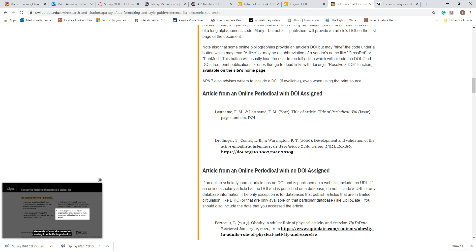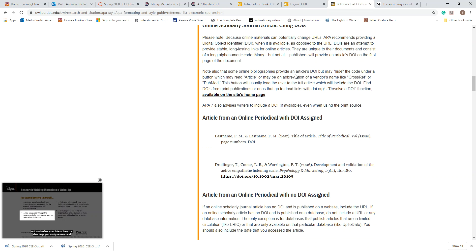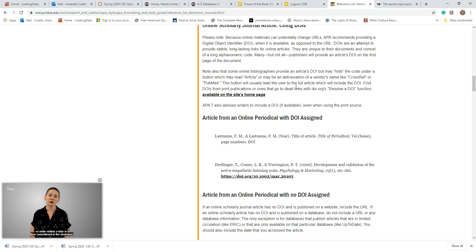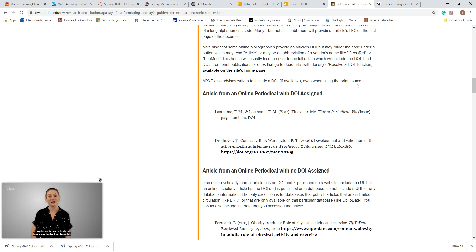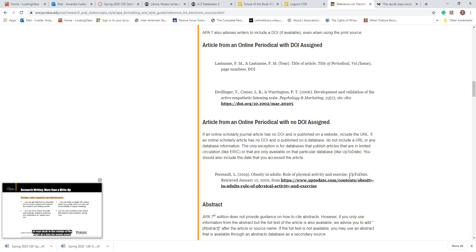A lot of you are using the databases, so that means you're looking at periodicals. Sources from the library databases are considered periodicals, so use these examples. This one has a DOI — that's the piece of information libraries use to organize their sources; it stands for Digital Object Identifier. If you do have that information when you click on a journal article or periodical, include it. But if you're using CQ Researcher from the library databases, those don't have DOIs, so you'd be working with the example without one.